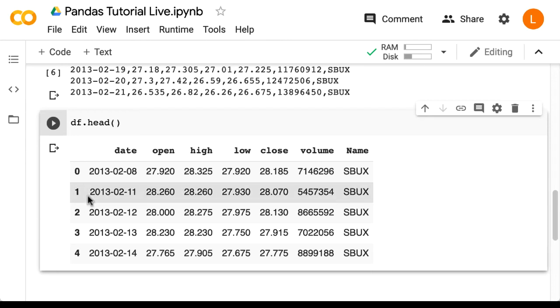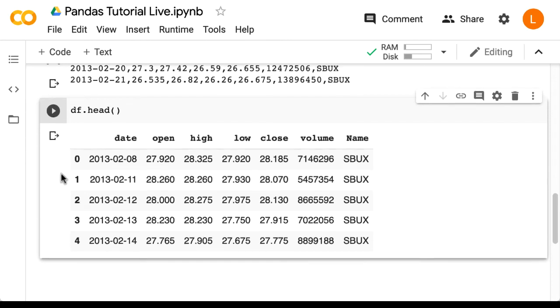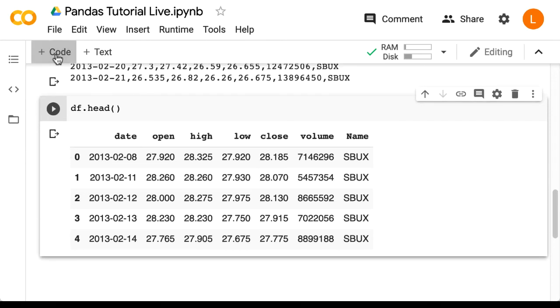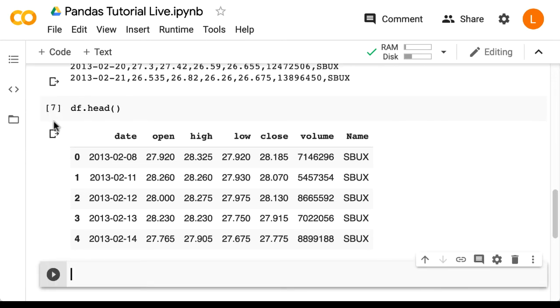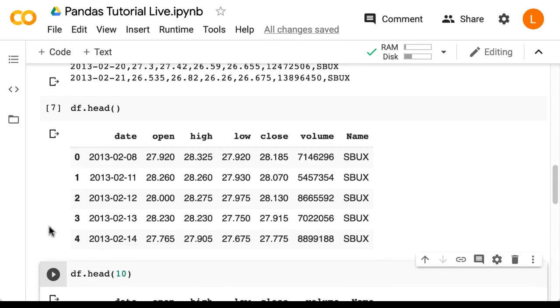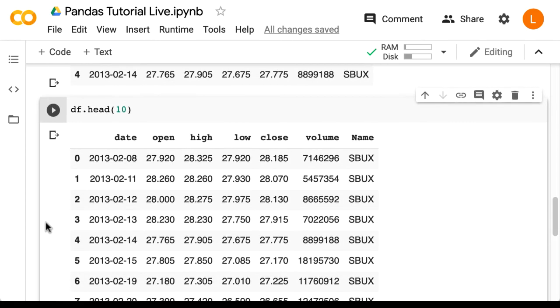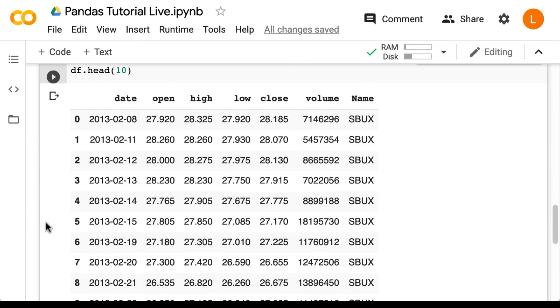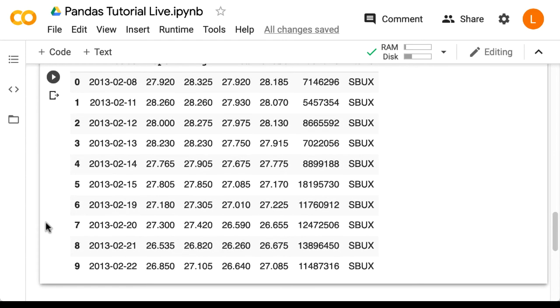You can also set the number of rows you want to see as an argument. We can do df.head(10), and that shows us the first 10 rows instead of the first 5.